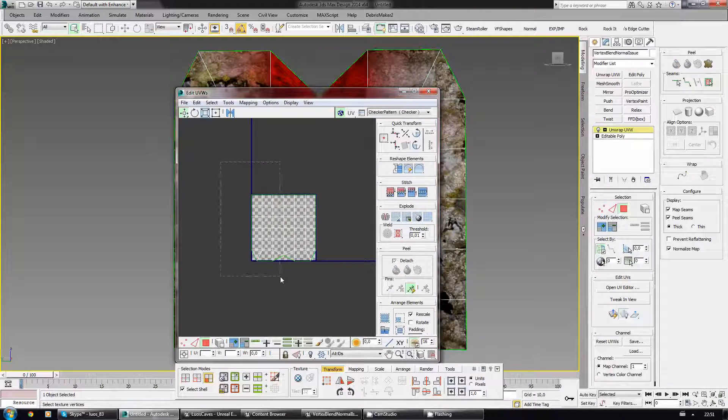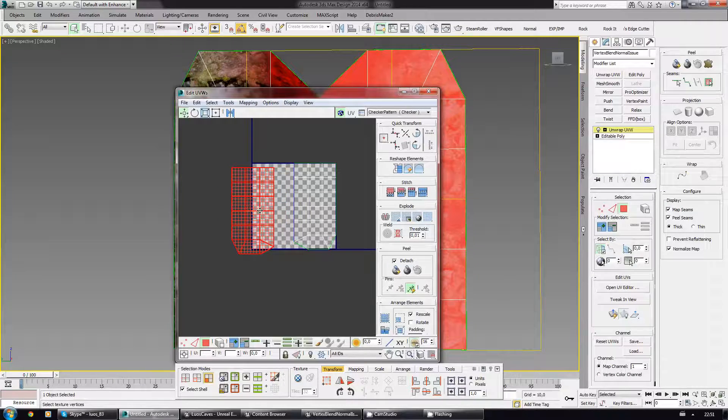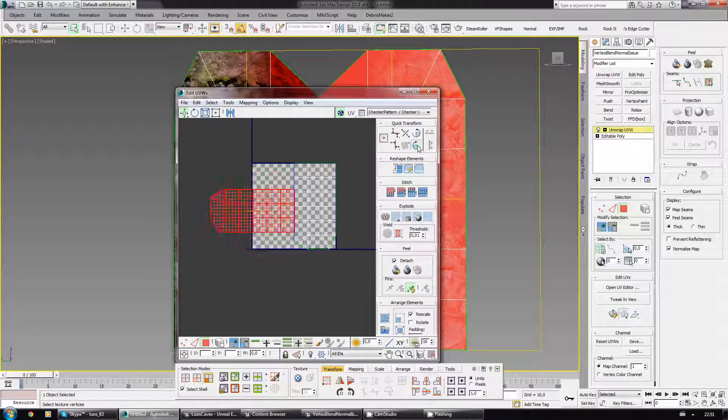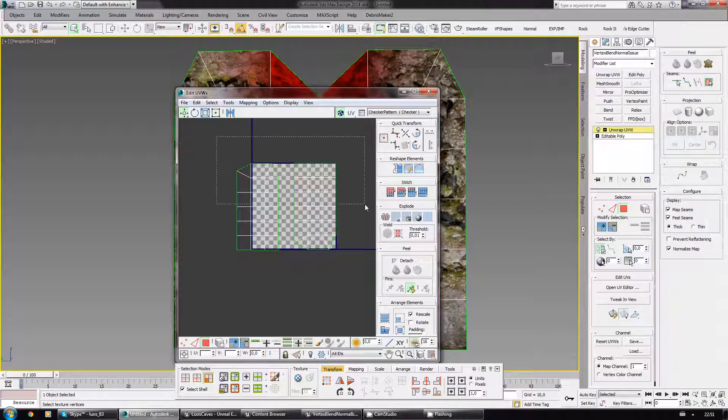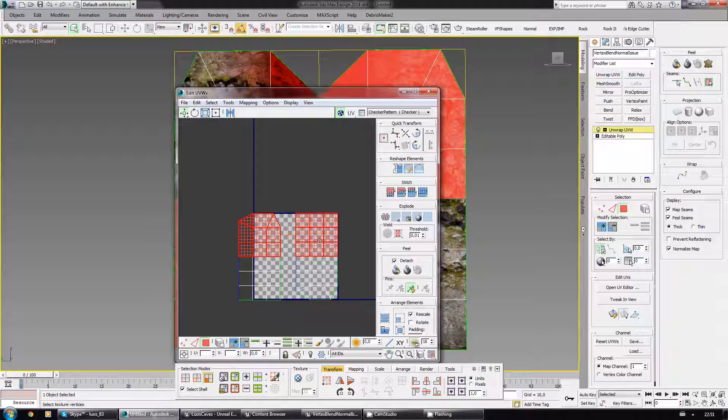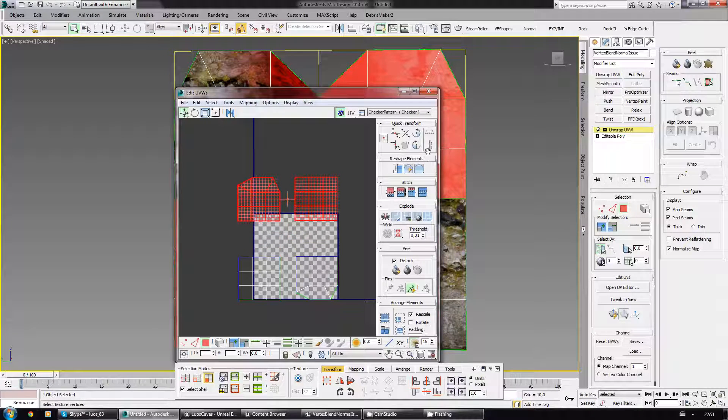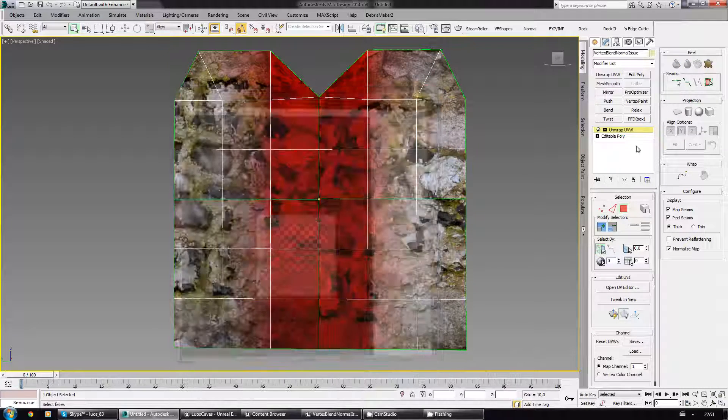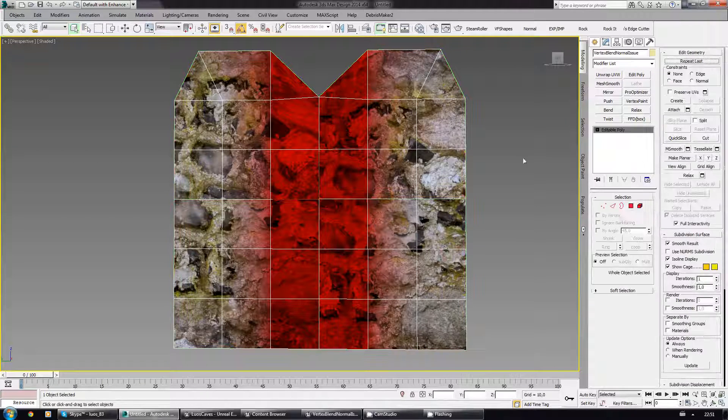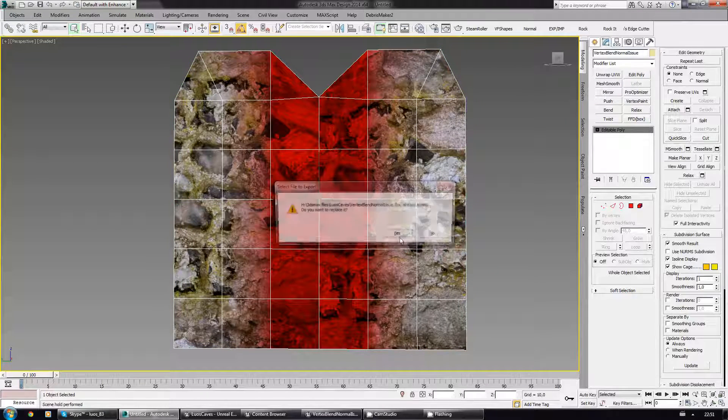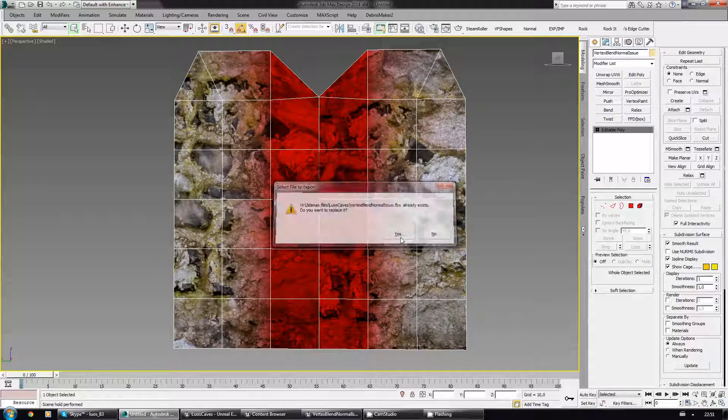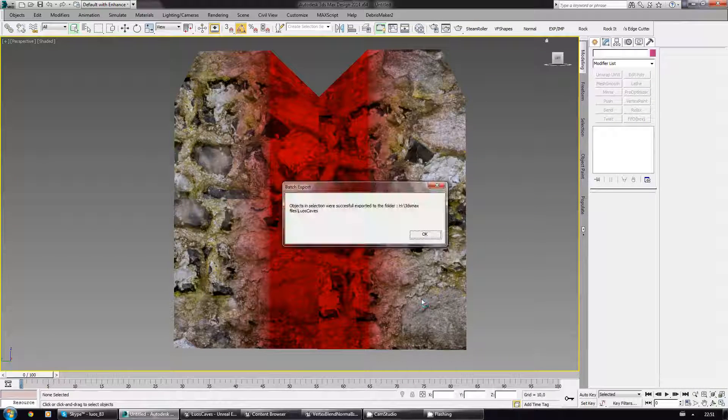And I'm gonna rotate this, select the top ones, rotate these as well. Collapse all. Export selection, yes.